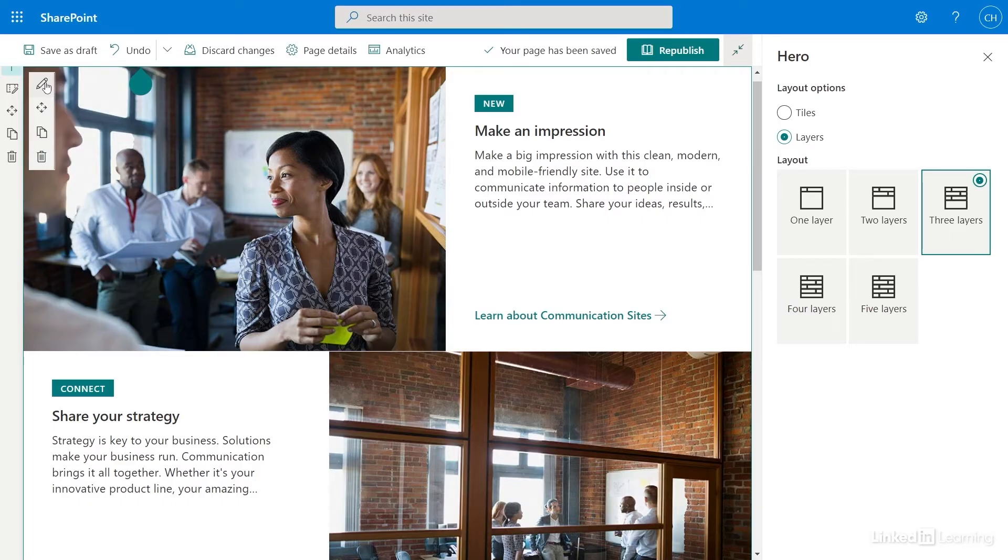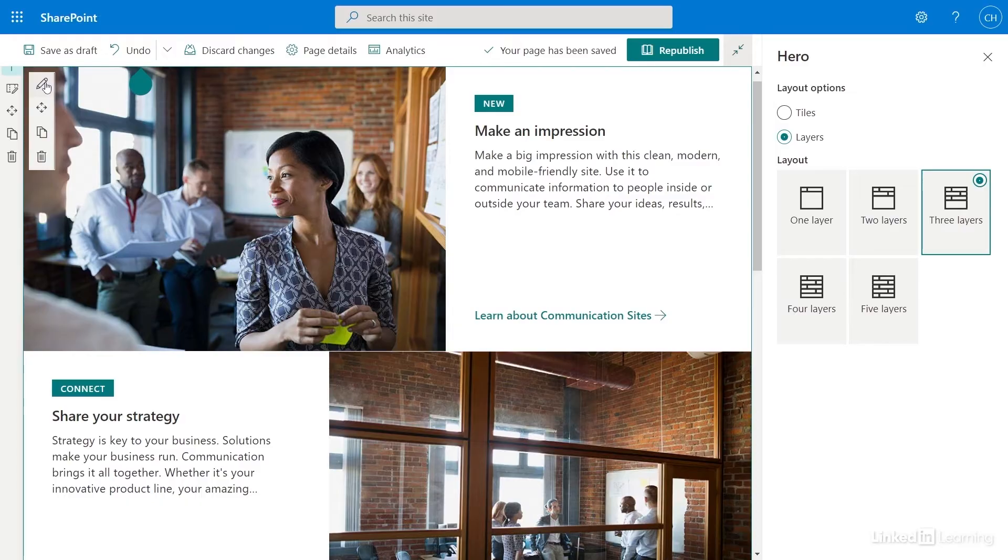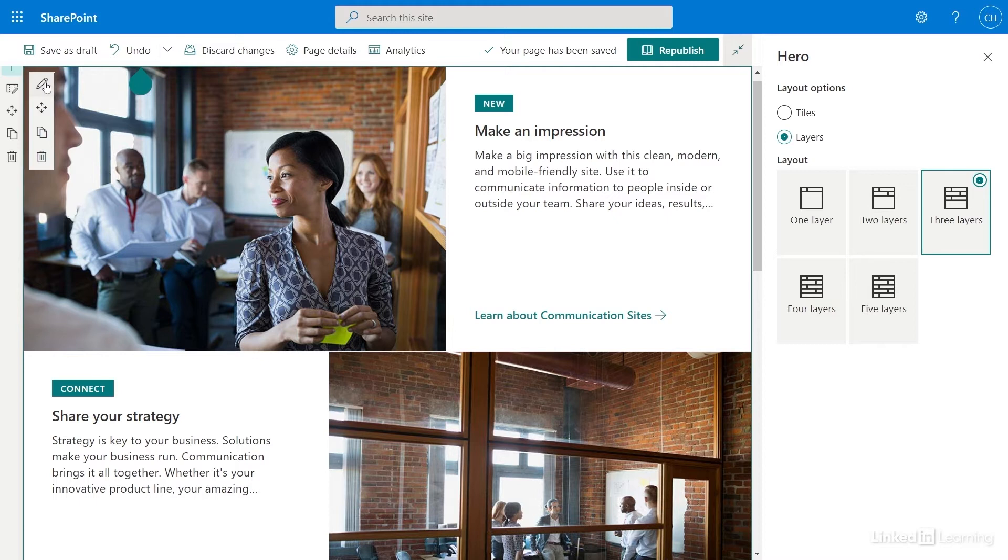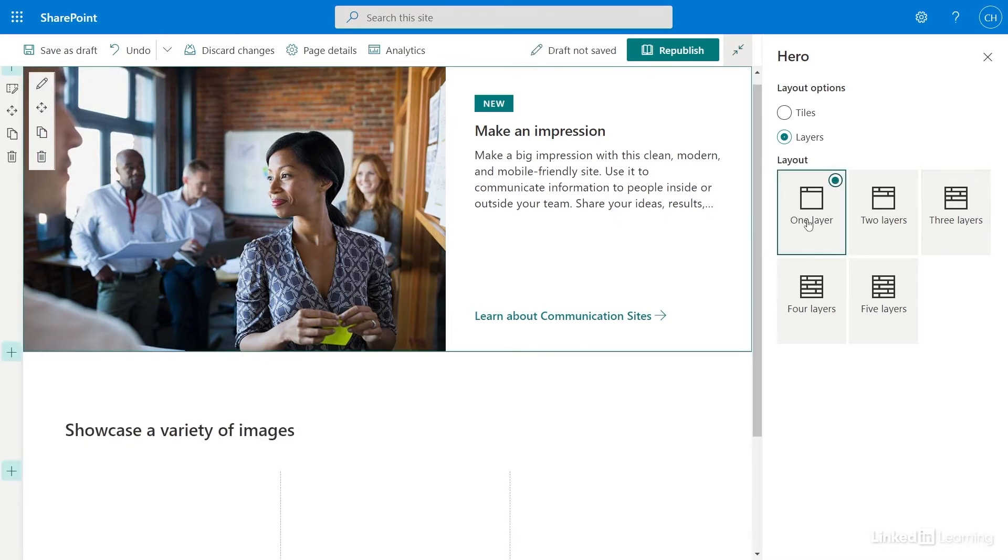One of the features that makes SharePoint so useful is you can easily edit when you need to add more content. Currently, my site has three layers. A layer contains an image, text, and a link. I only have a small amount of content that I want to share, so I only need one layer. So under Layout, I will choose the one layer layout.